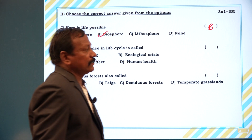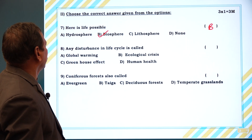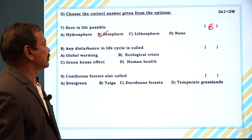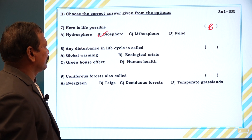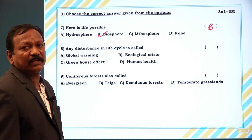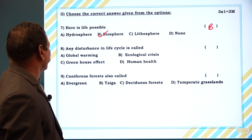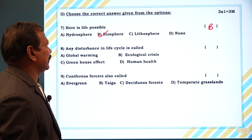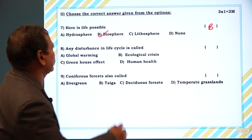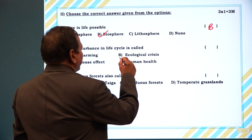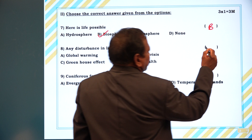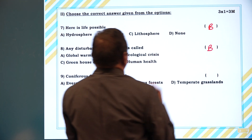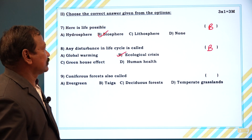Next one: any disturbance in the life cycle is called — global warming, ecological crisis, greenhouse effect, or human health? Answer is B, ecological crisis.